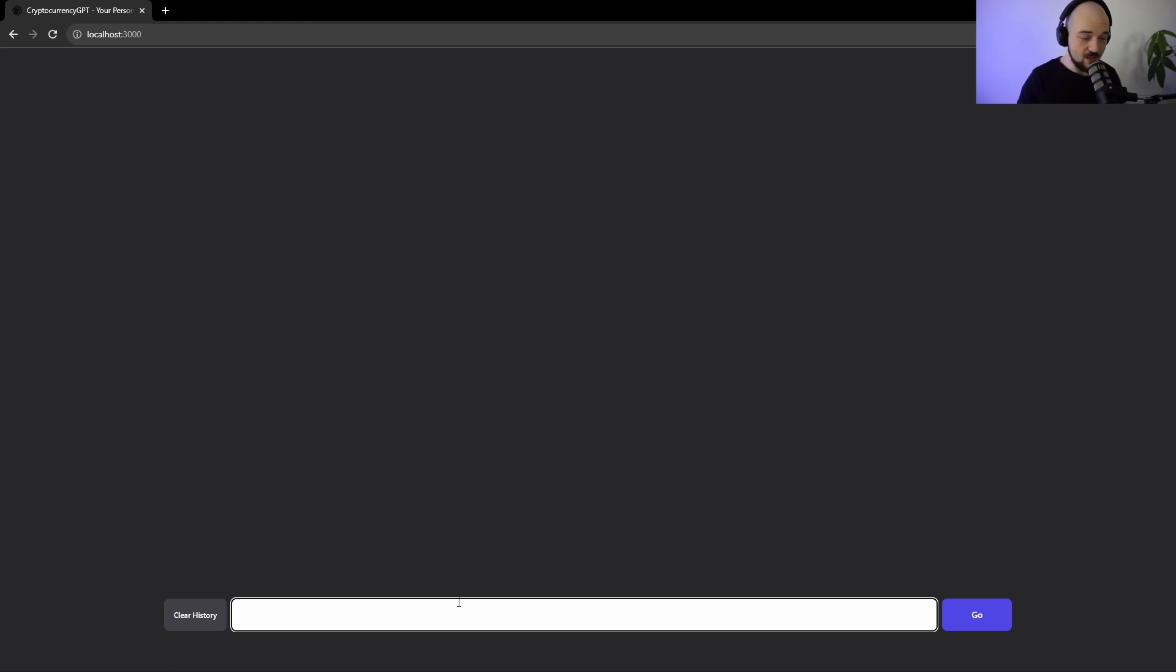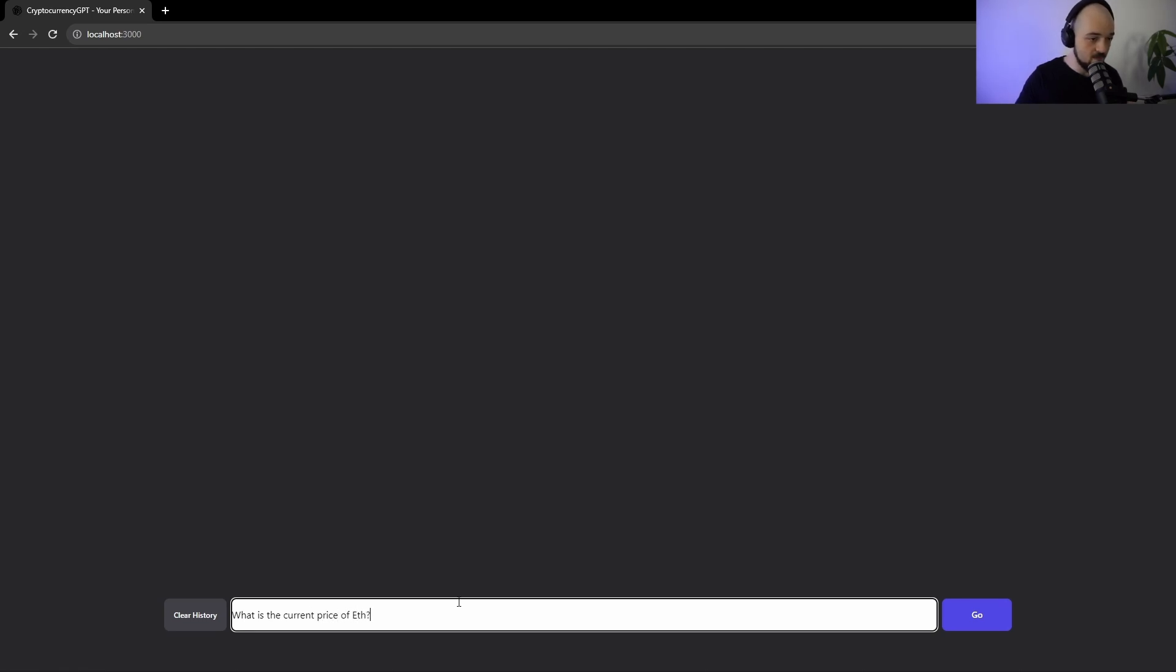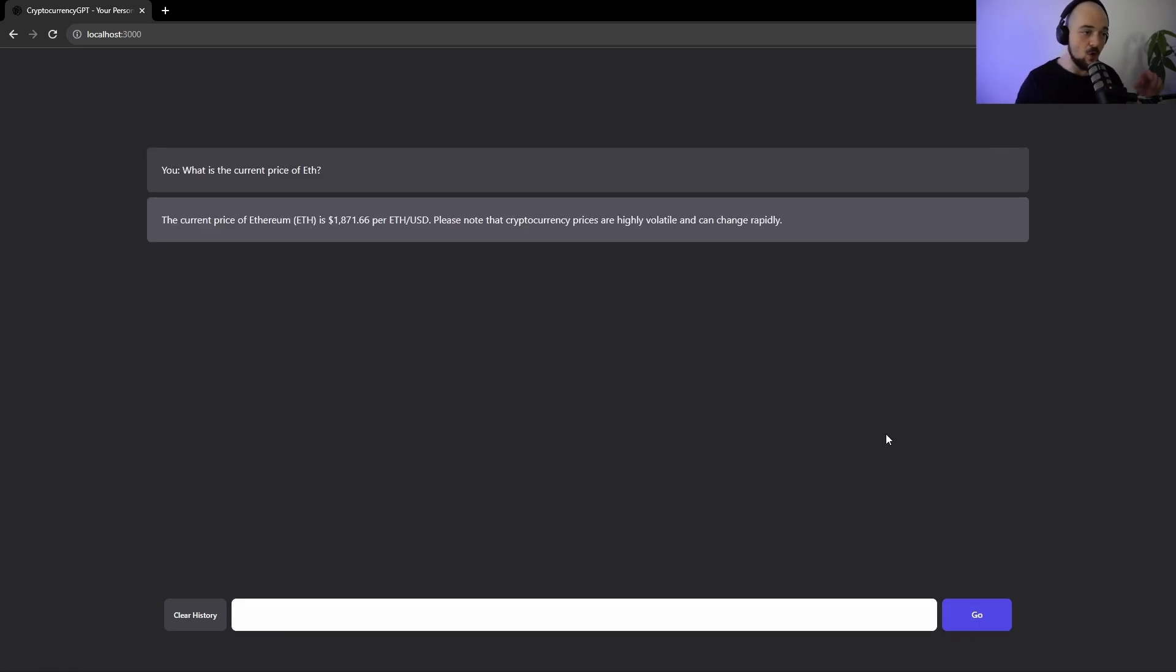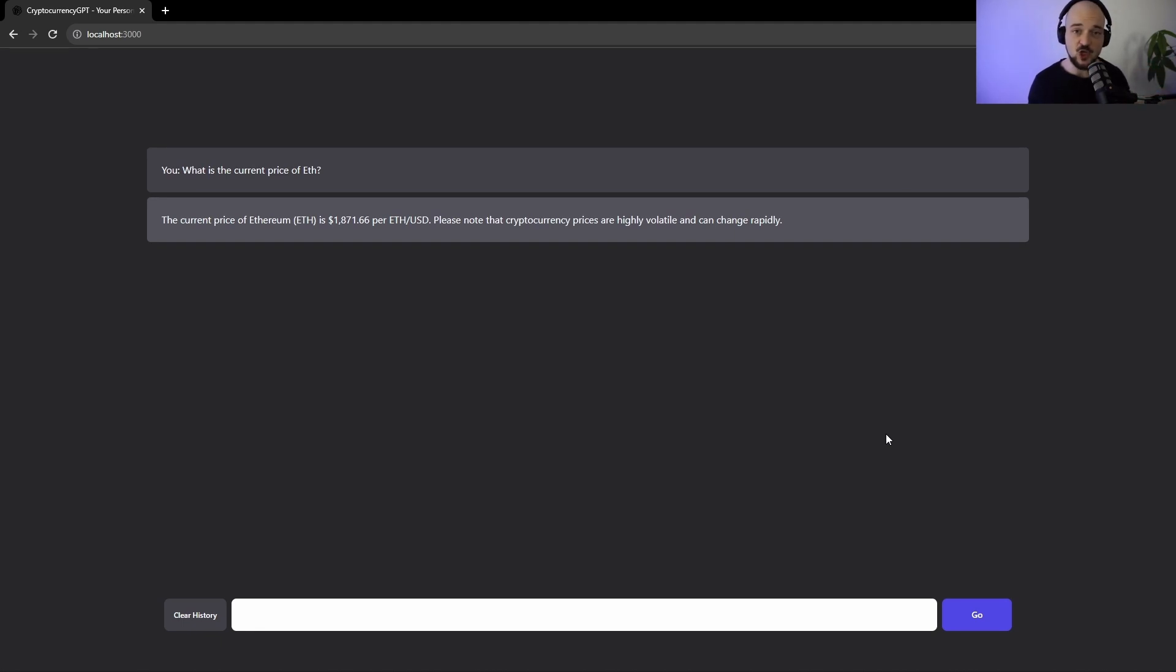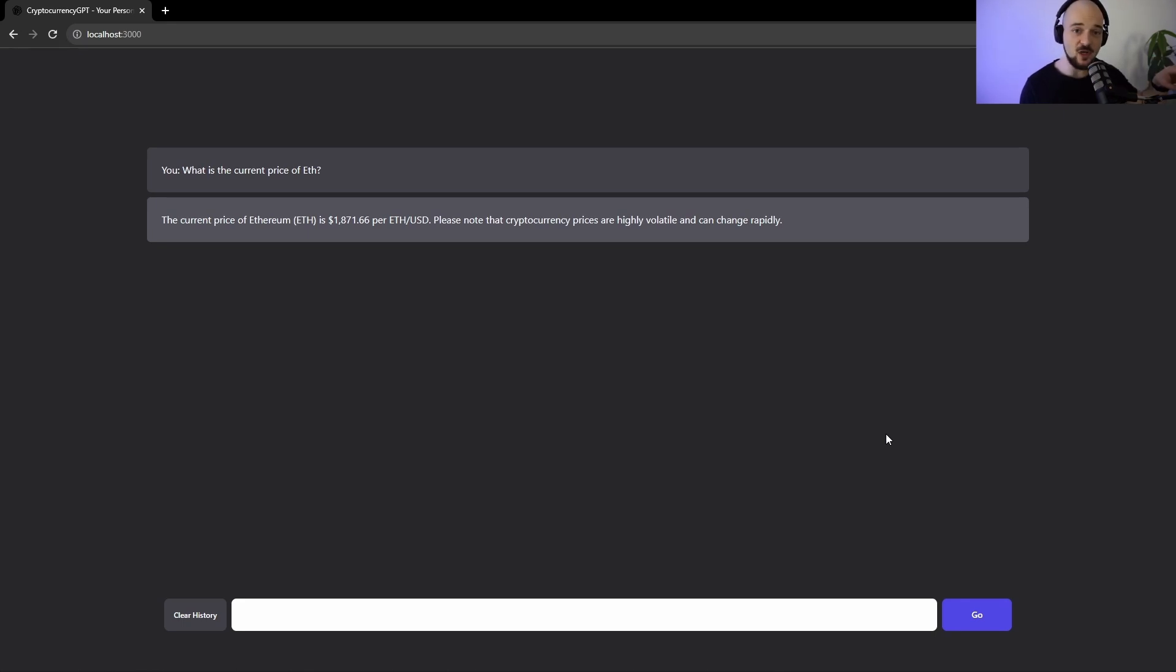Let's start by asking what is the current price of Ethereum. What is the current price of ETH? So this is actually real data. You know how ChatGPT can sometimes hallucinate information and just outright lie to you and kind of make stuff up if it doesn't know what the answer is. This is actually real life information about the Ethereum price as it is right now.